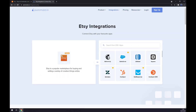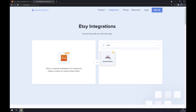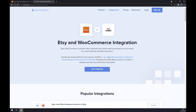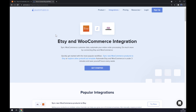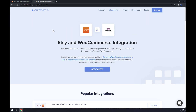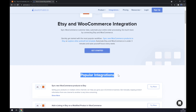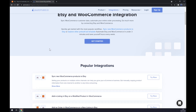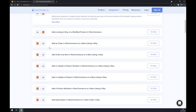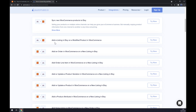Click on Etsy and now we have to pick the counterpart — the counterpart will be WooCommerce. Straight away as we click on WooCommerce, there are a couple of popular integrations already pre-made for us by Automate.eo — for example, add a listing in Etsy on a modified product in WooCommerce.